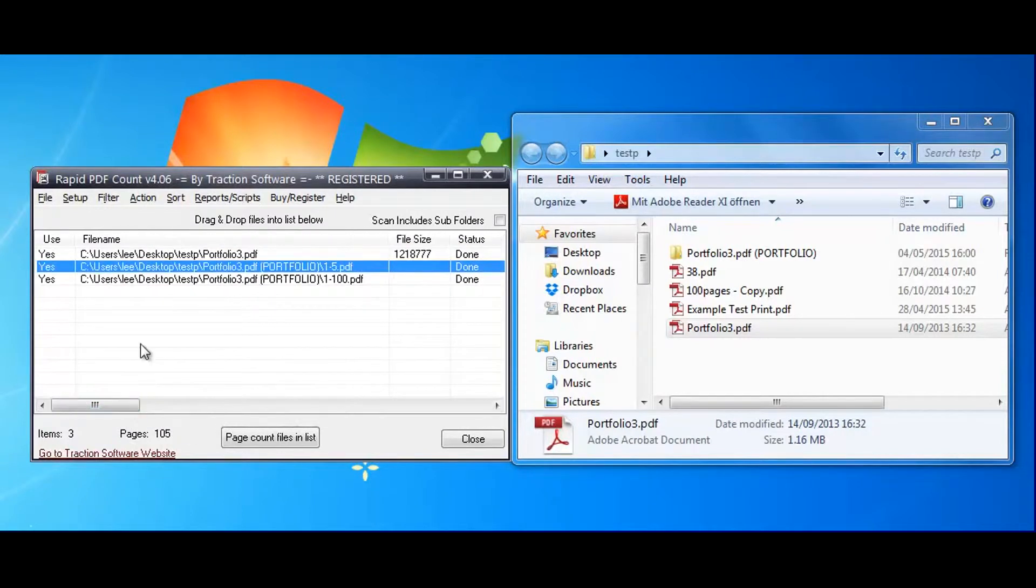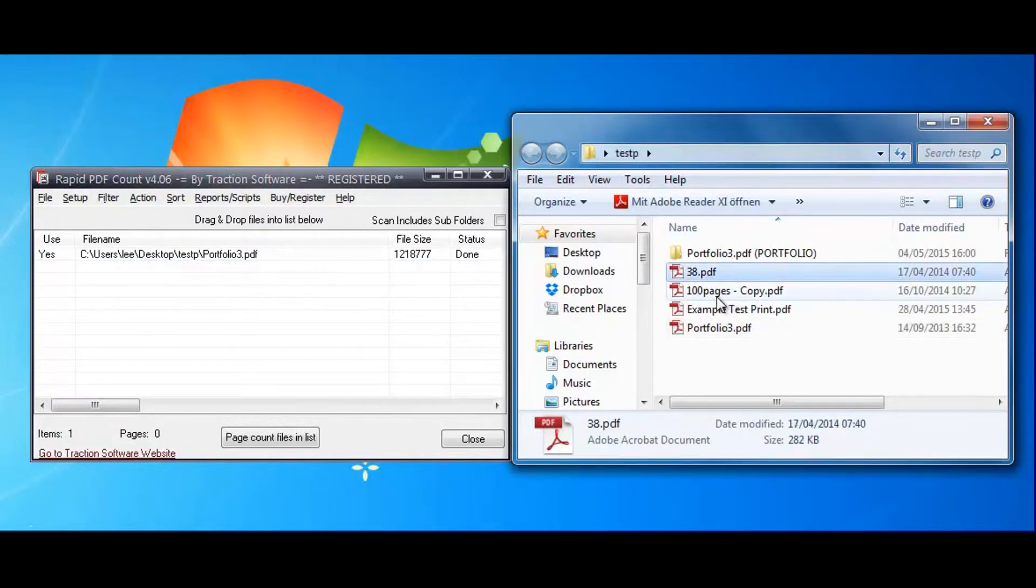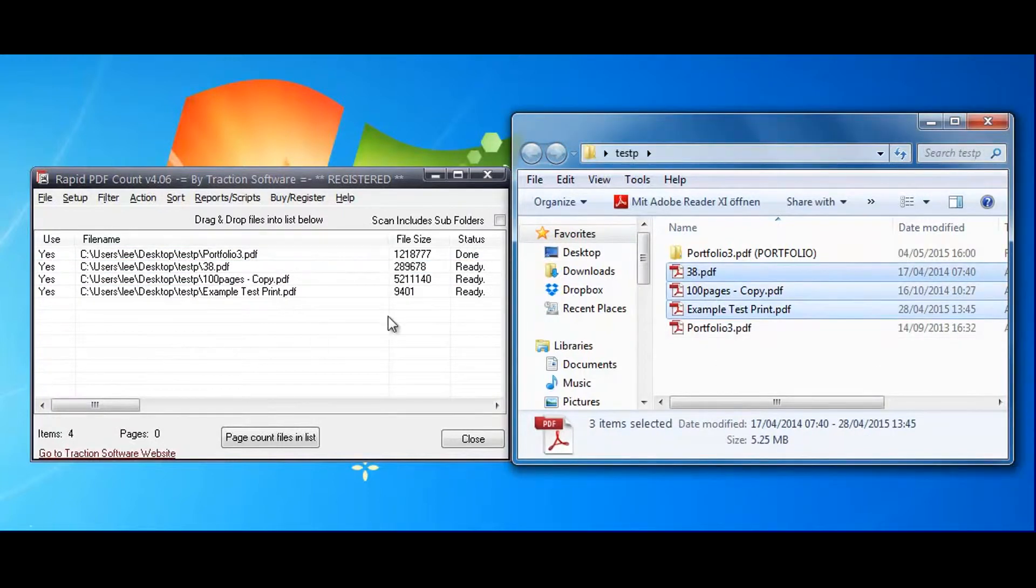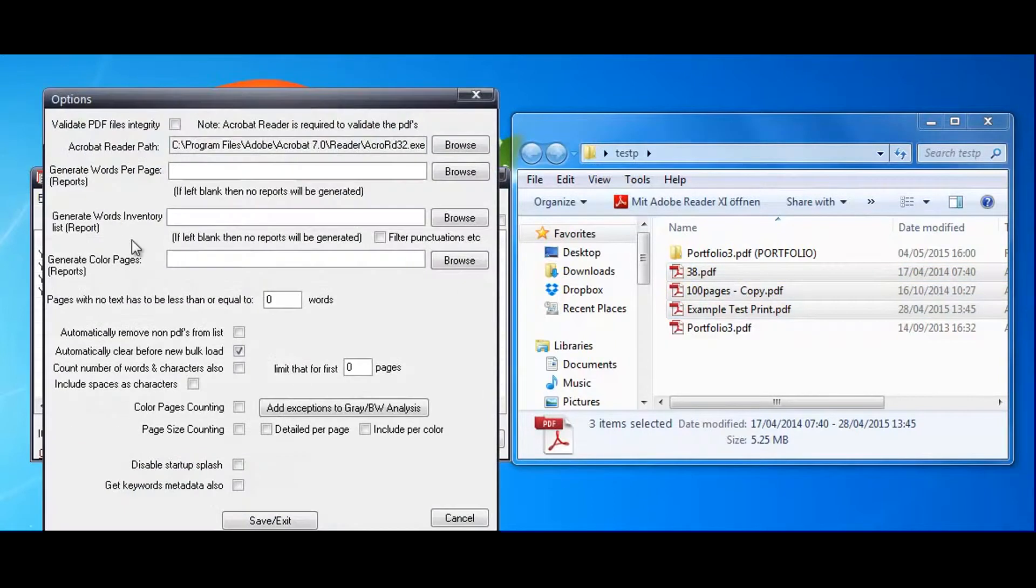those automatically. You can also add other files at the same time, or folders or whatever. If you want to count the number of words or characters